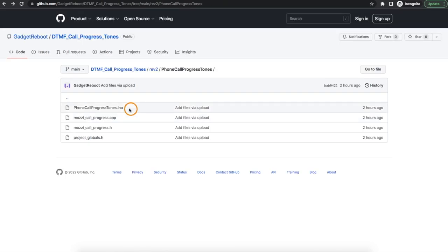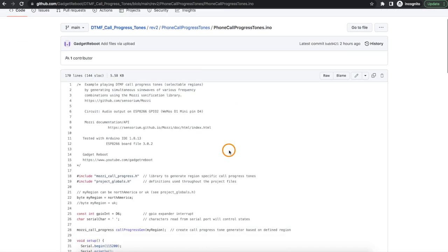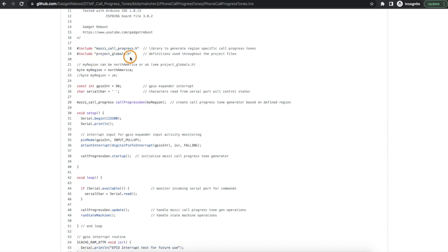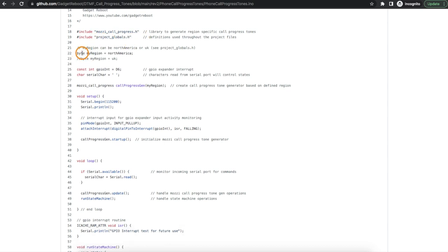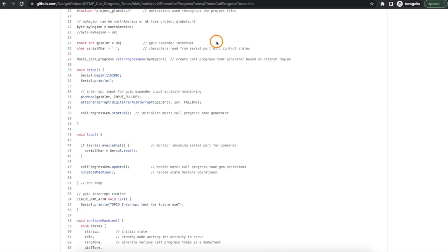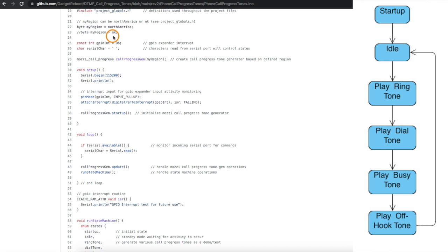Now looking at the main sketch it's a lot cleaner. We're including this Mozzie call progress library and we want to be able to know what North America and UK refer to so we're including this definition file. And this is where I set up when compiling whether I want North America or UK tones or if I add more later I can do that here. So I just uncomment whichever one I want. I'm working on some future things, I'm going to need an interrupt pin because I'm going to have a GPIO expander to control some other stuff later, I'm not really working with it right now. And I'm also for now cycling through the call progress tones based on receiving a certain serial port character in the serial monitor so I set this as a global variable.